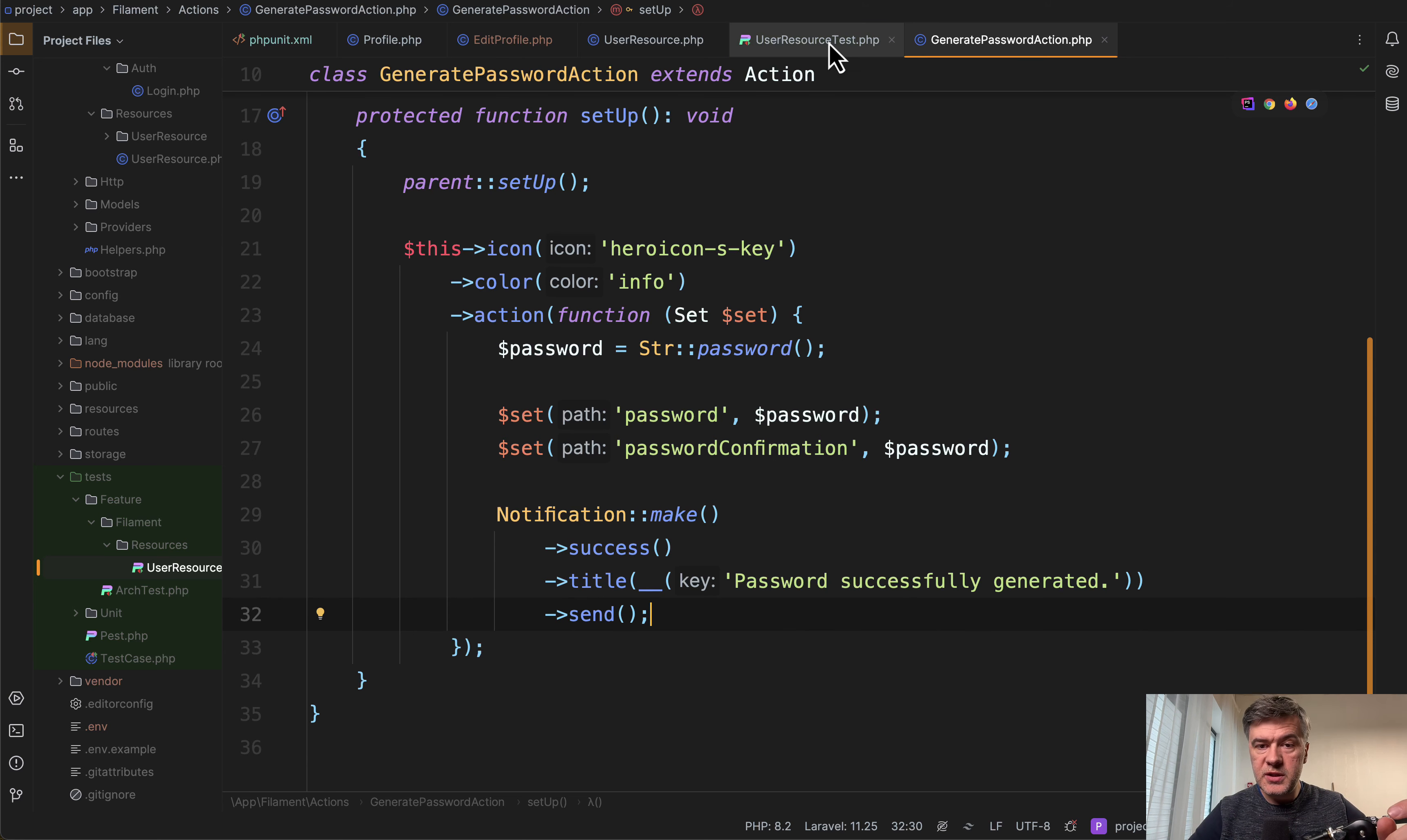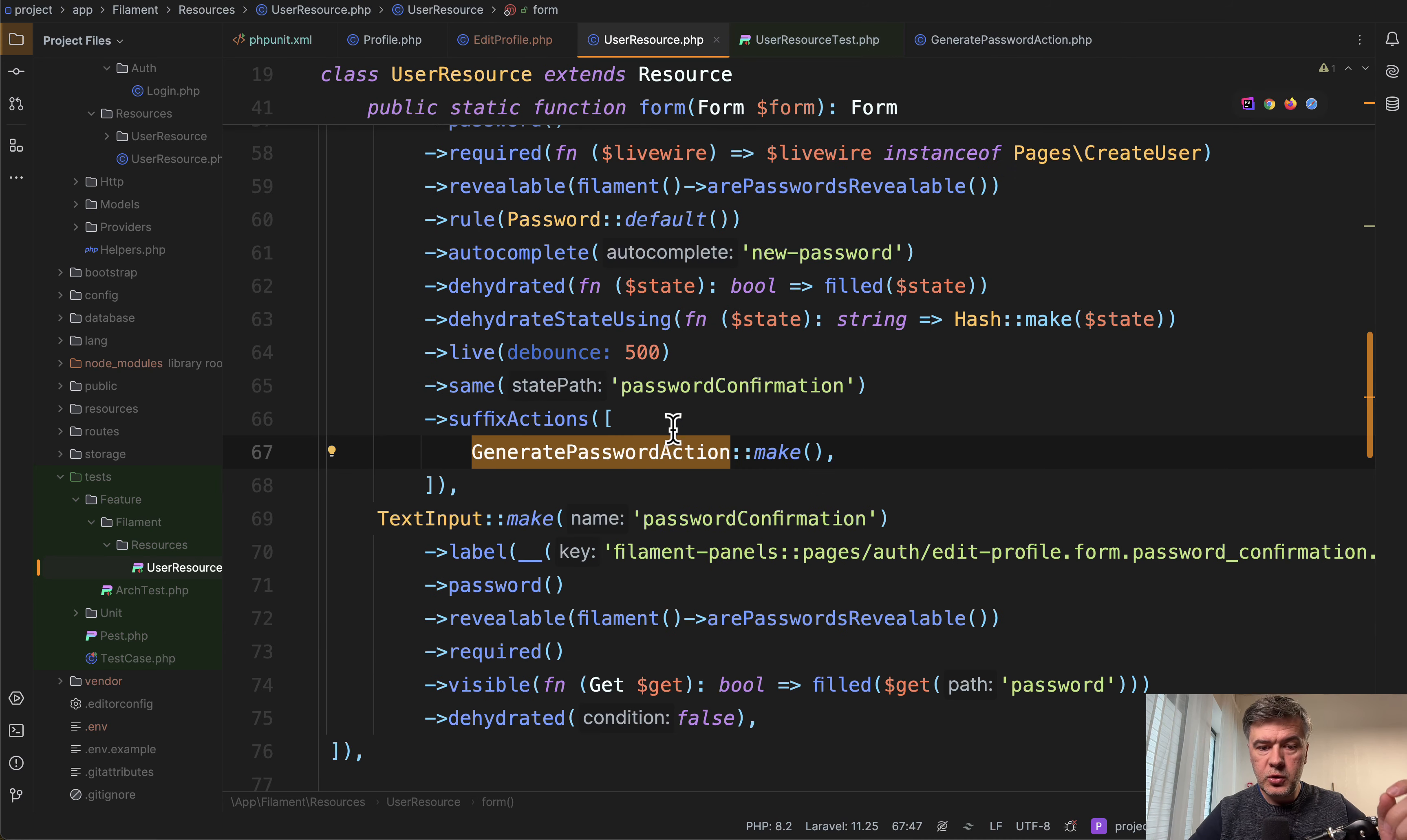which is then used not only in the user resource here, but also in another page, which is edit profile.